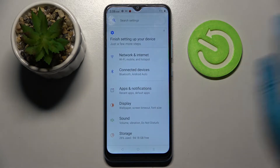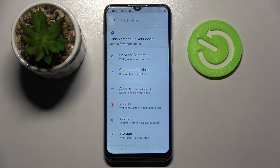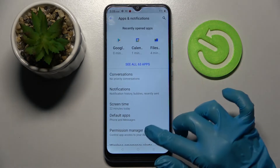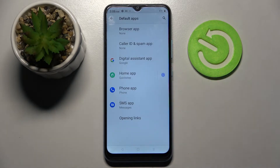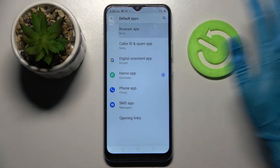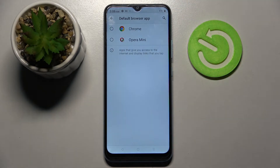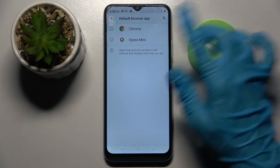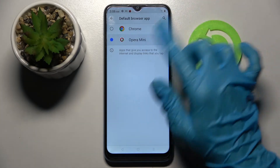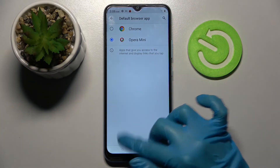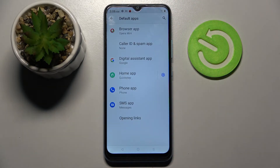In Settings, choose Apps & Notifications, click on Default Apps, and in my case click on Browser App. Now pick one of those apps by tapping on the one that you wish to apply, and go back.